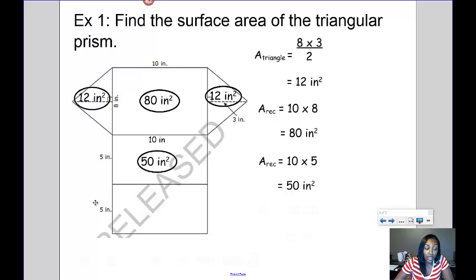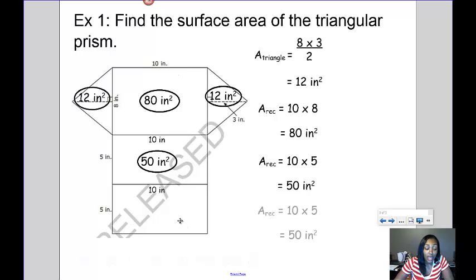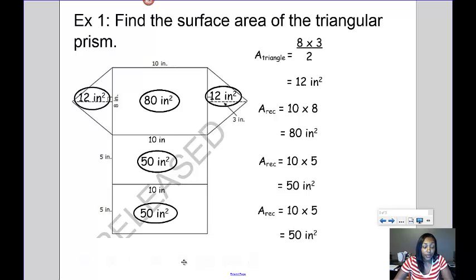Looking at the third rectangle, the width is 5 inches, and again this length is the same as the other two — a length of 10. So 10 times 5 gives an area of 50 inches squared.